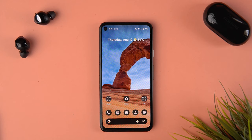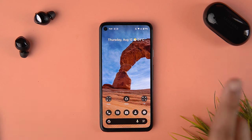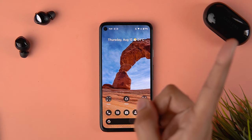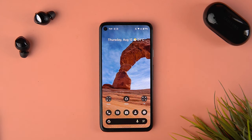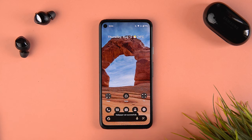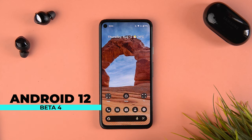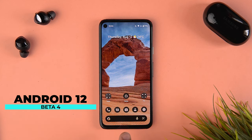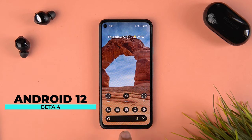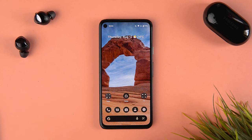Welcome back to another video. I've already made videos about Android 12 and all its betas — you can check all of them out in the cards. Welcome to Android 12 Beta 4. Stick around till the end of the video because there is one major change, and the Android easter egg for this particular version of Android 12 is finally out.